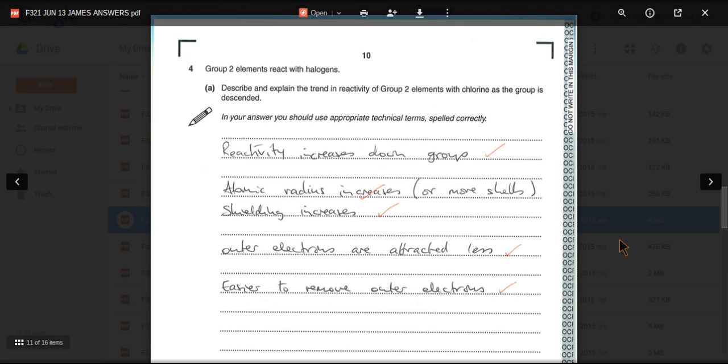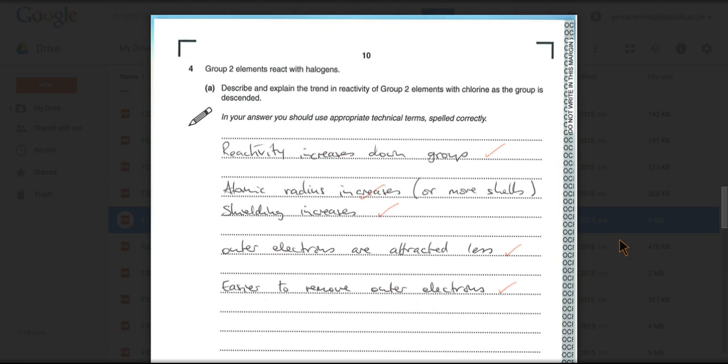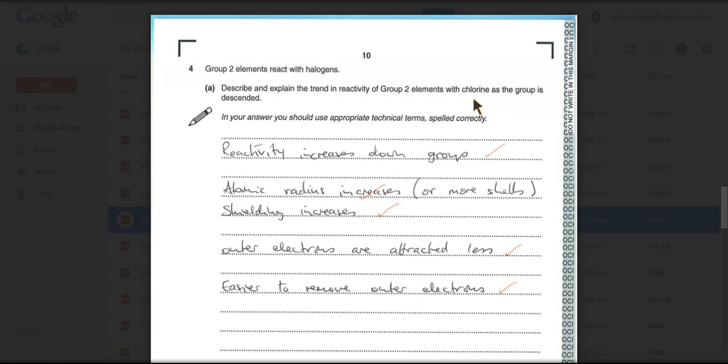Question 4 is testing your knowledge of the periodic table, and in particular groups 2 and 7. So in part A, we're being tested on our knowledge of the reactivity trend in group 2, going down the group. The question's asking about the reaction with chlorine, but it doesn't matter, it'll be the same trend for all the reactions of group 2.